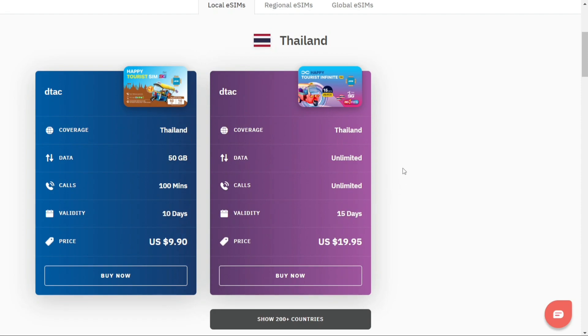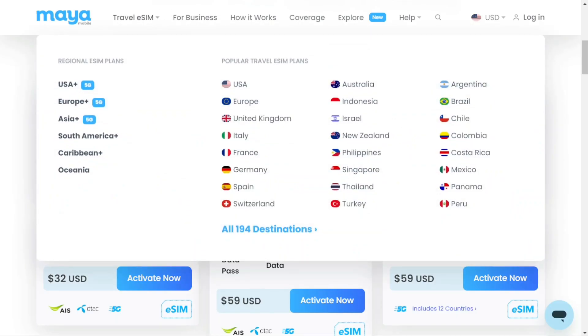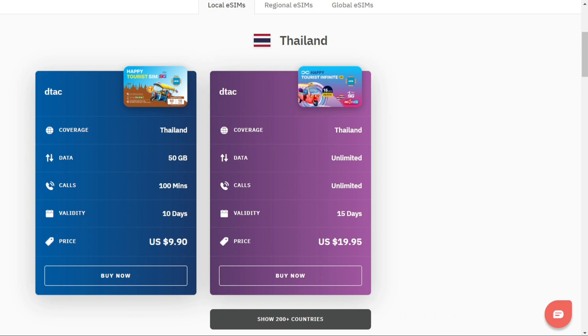In many countries, Maya outperforms Erilo in terms of pricing. However, for Thailand, the situation is the opposite. Check out this Erilo plan offering unlimited data and calls for just $20, valid for 15 days. A fantastic deal.